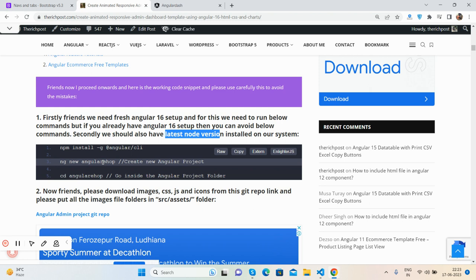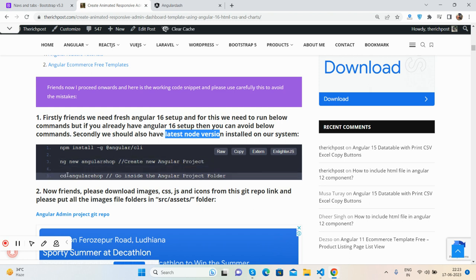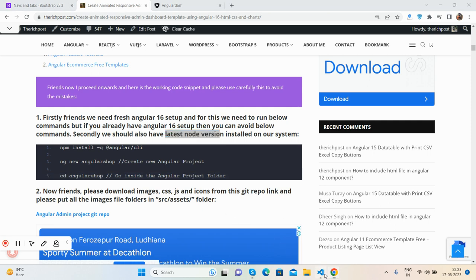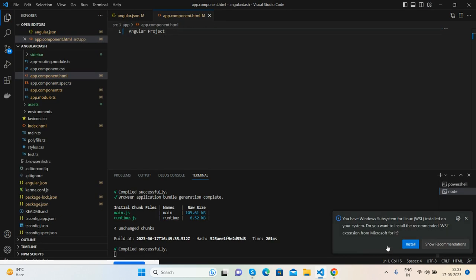To get a demo Angular project, run ng new [your project name], and then navigate inside it.